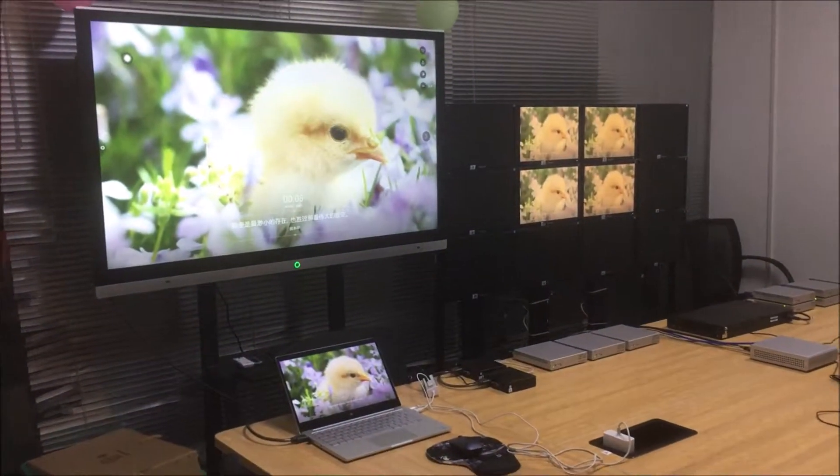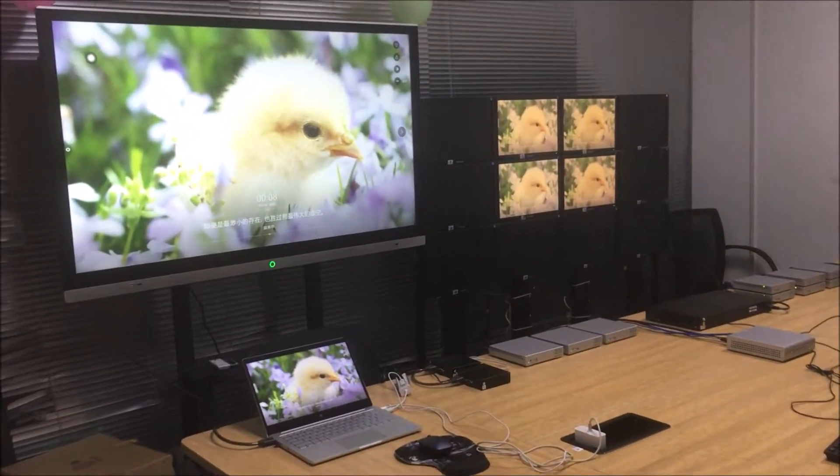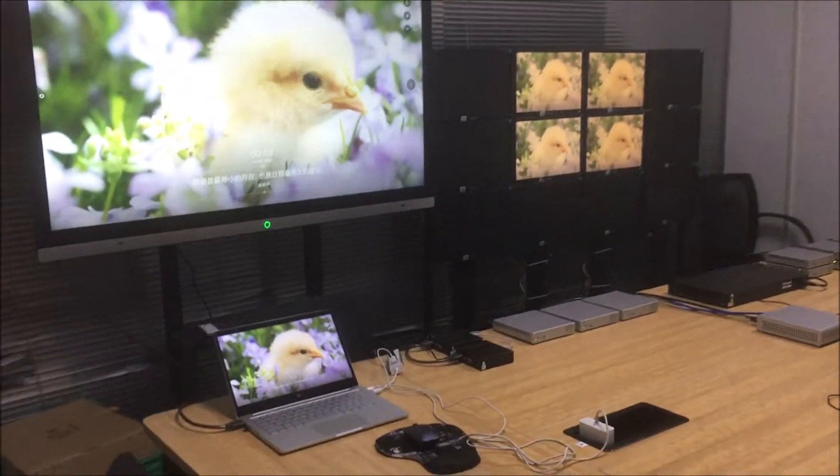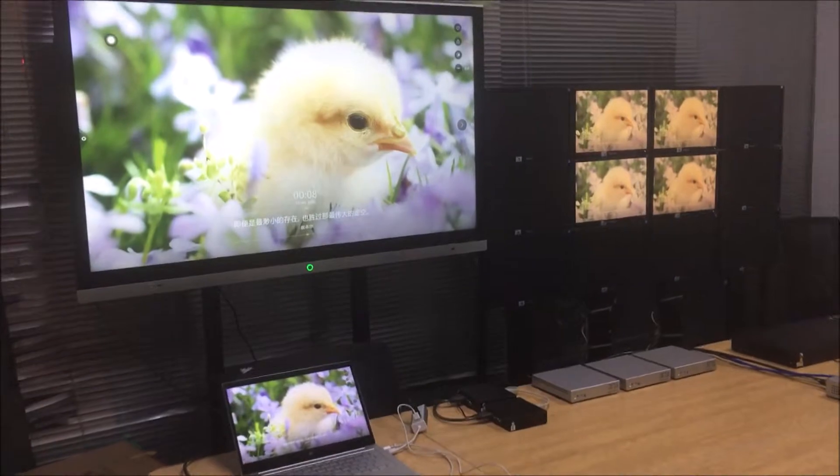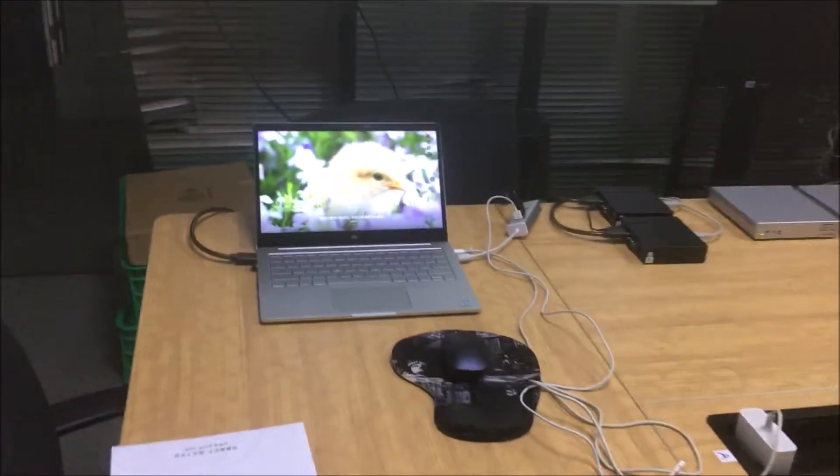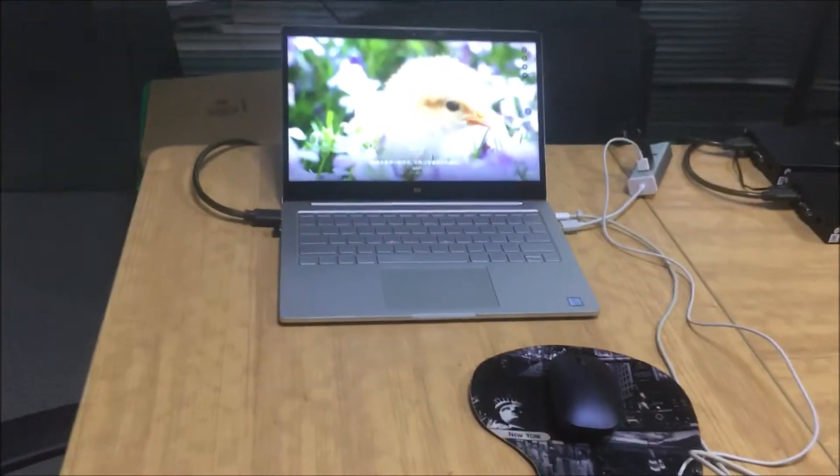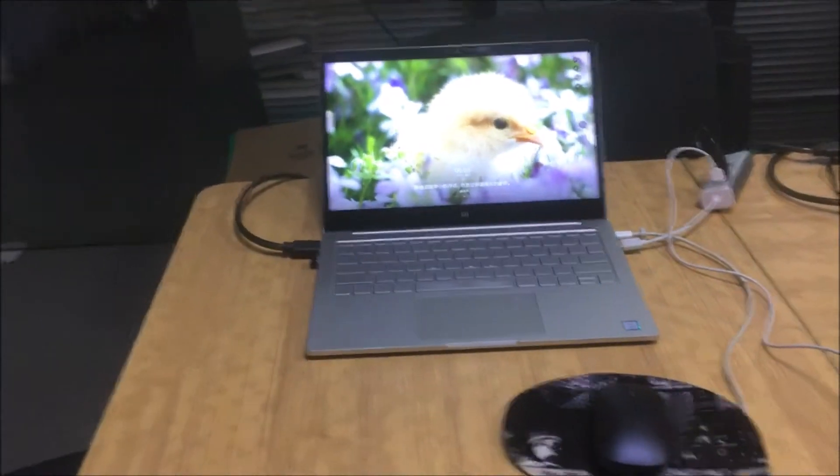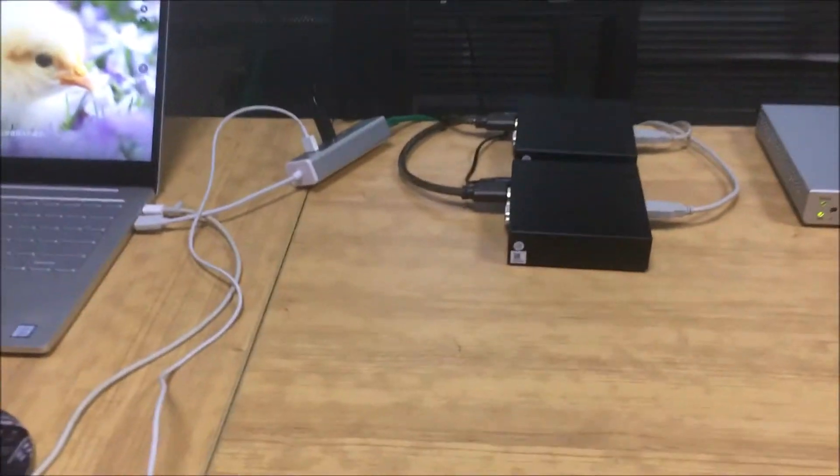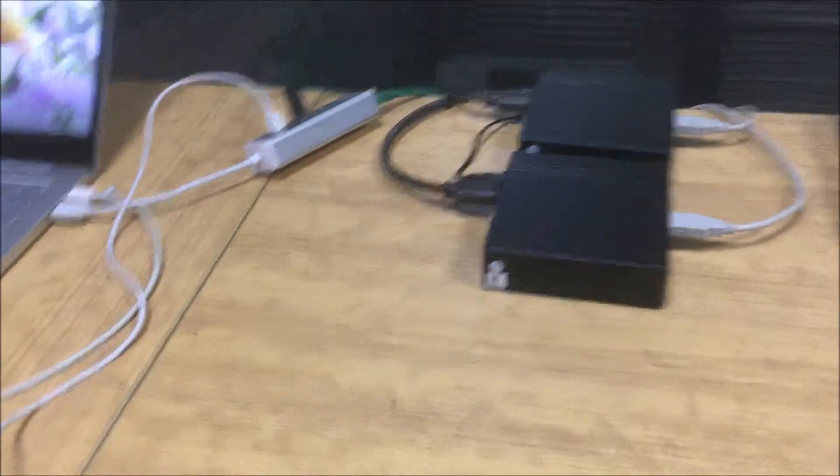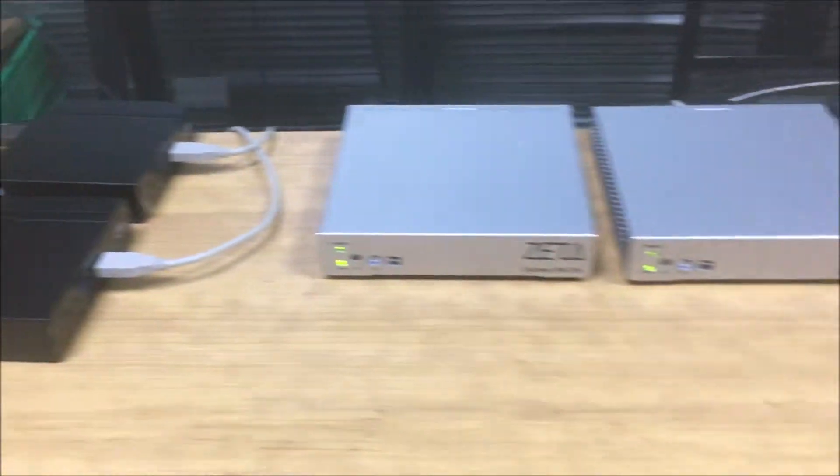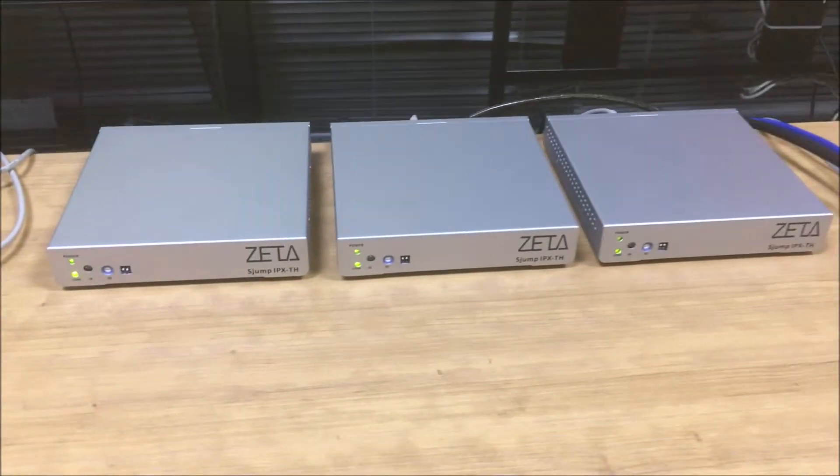In this video, let's show you about the newest KVM of Vive Extended. So right now we have the setup. We have a laptop here and two mini PCs on this side, and three transmitters.